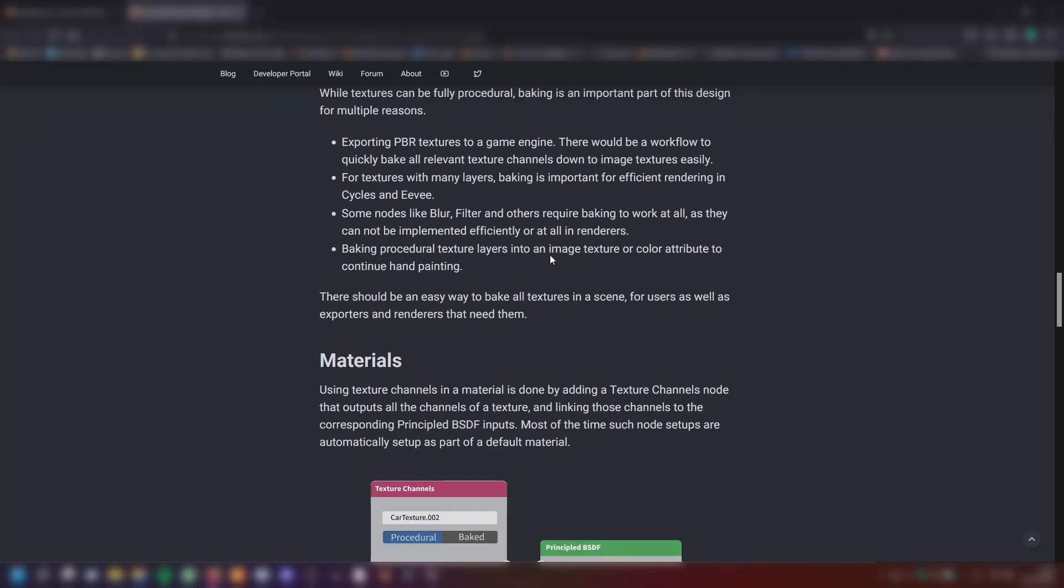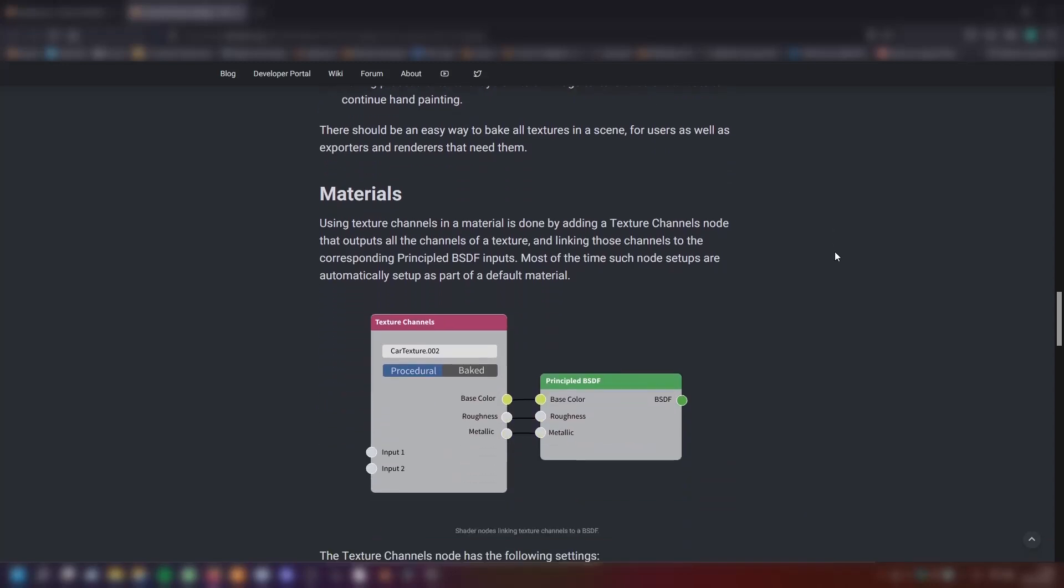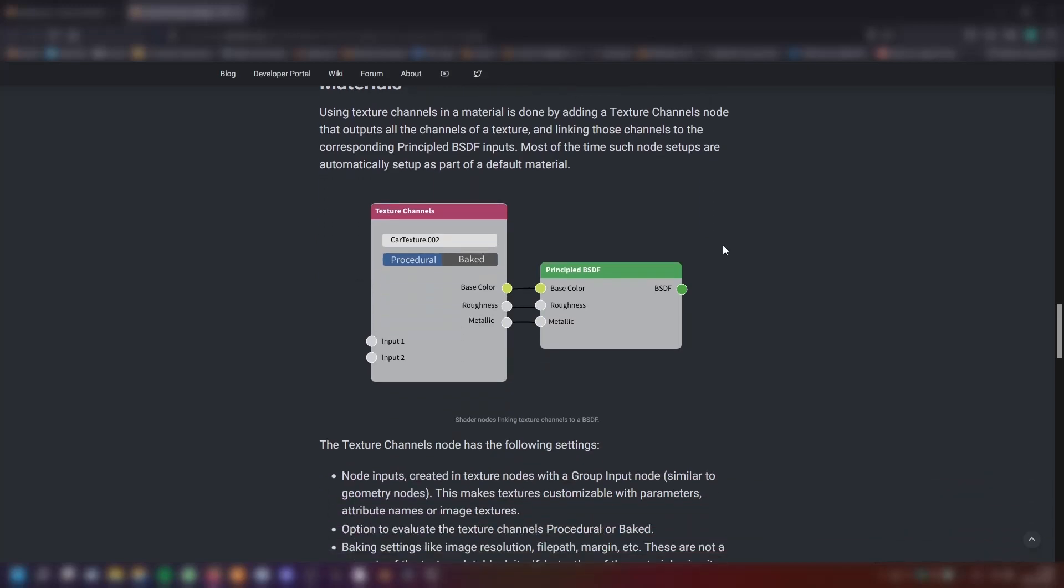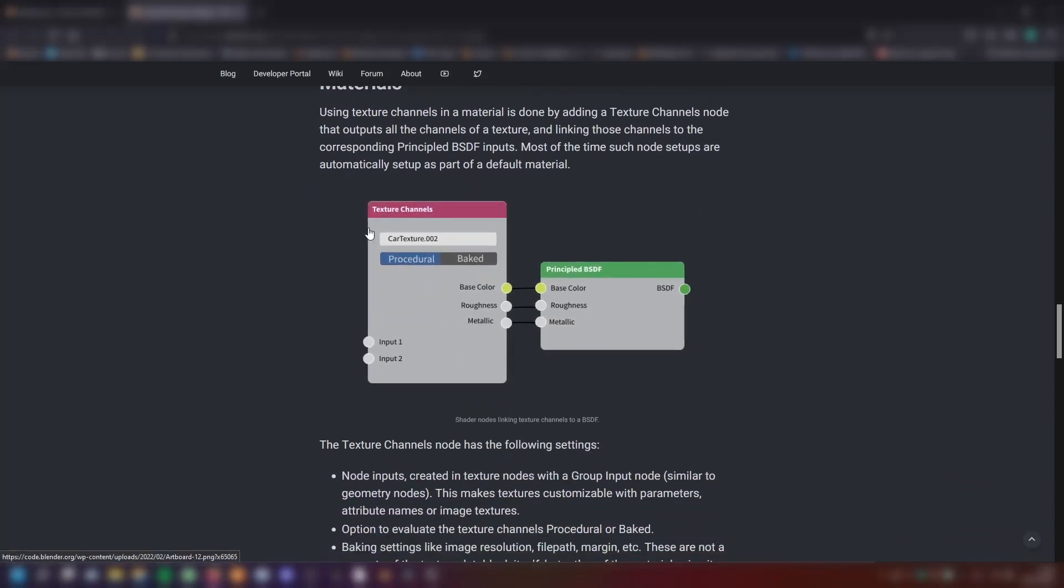There should be an easy way to bake all textures in a scene for users as well as exporters and renders that need them. Moving on to materials. Using texture channels in a material is done by adding a texture channels node that outputs all the channels of a texture and linking those channels to the corresponding principled BSDF inputs. Most of the time such node setups are automatically set up as part of the default material.